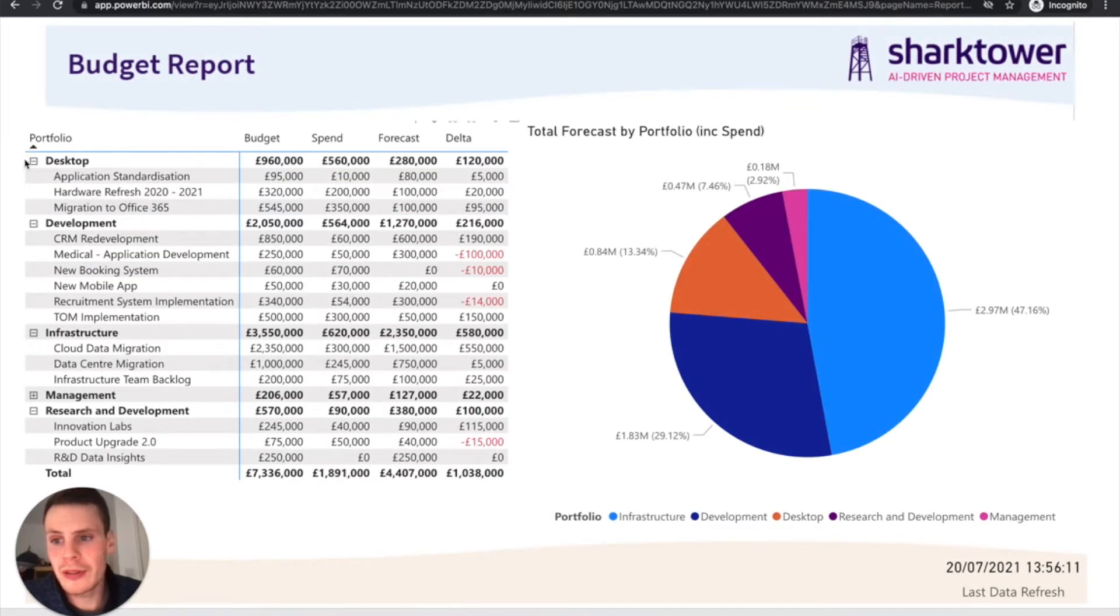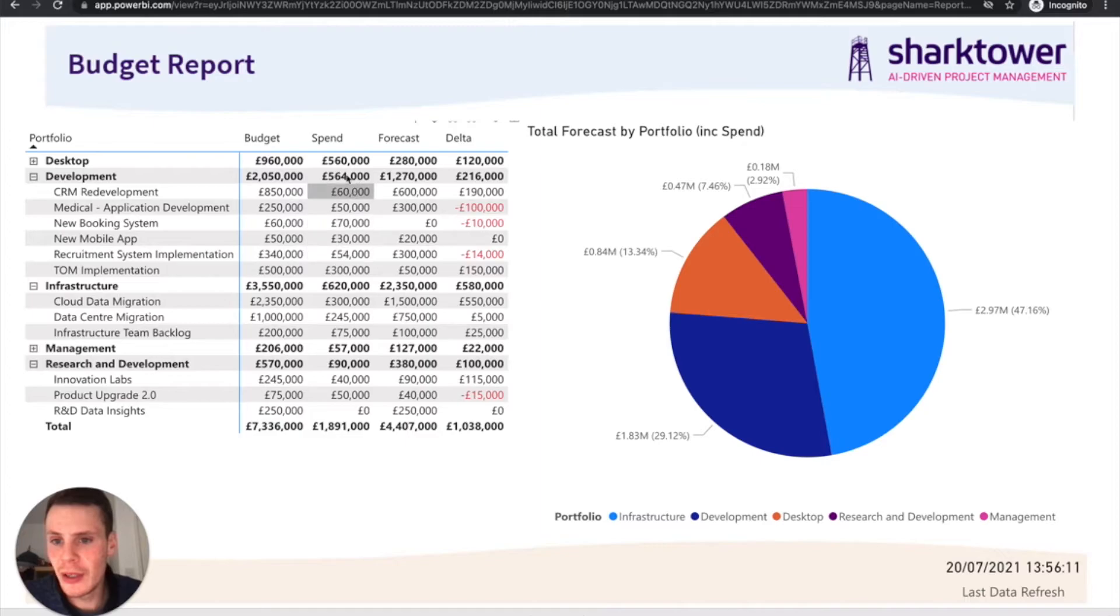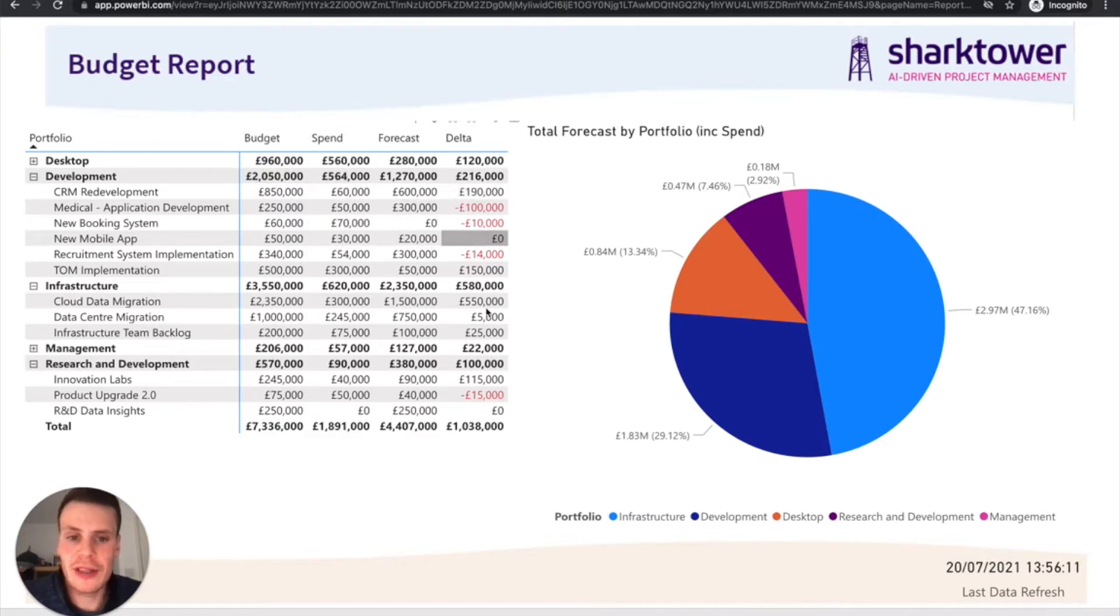We can do budget reports from a portfolio level. We can see overall spend, forecast and what the delta is.